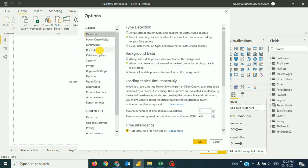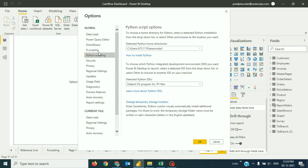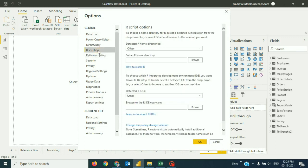One is R scripting and Python scripting. You have to see whether your R Python is installed in your system or not. For my system, there is no R installed as of now. I will show you how to install that as well in this session.